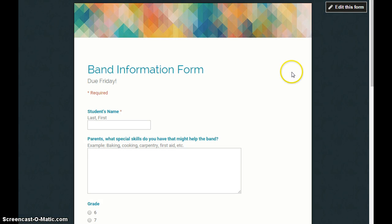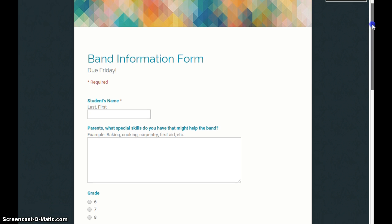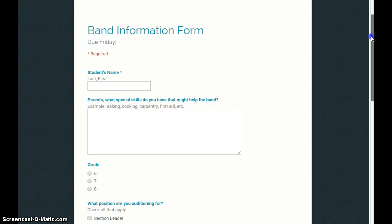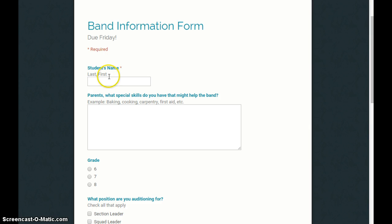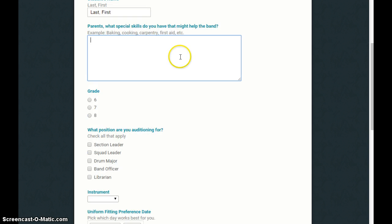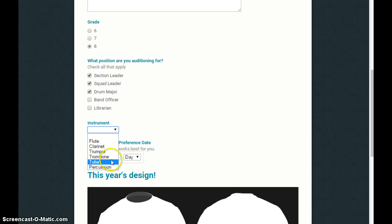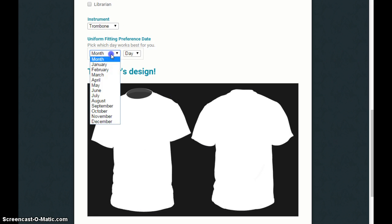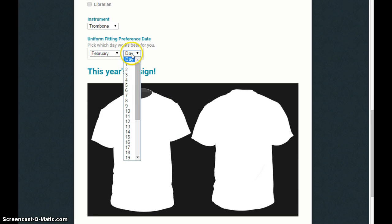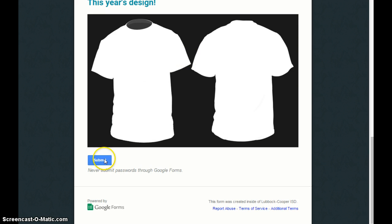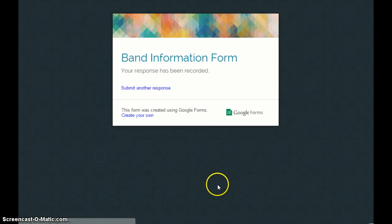But when you view it, the submitter will see this image. So they can see that they have to type in their name. They can fill in each one. Check boxes allow for only one. I'm sorry, multiple choice allows for one, but check boxes let you pick more than one. Instrument you pick from a list. Let's try on our uniform this week. And there's our design. They click submit.